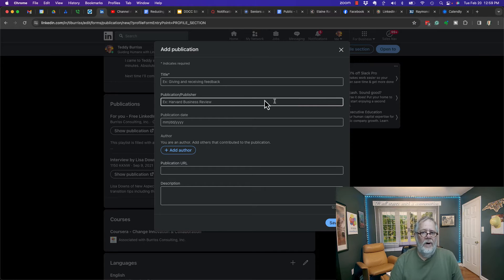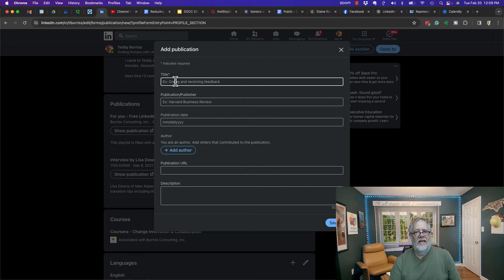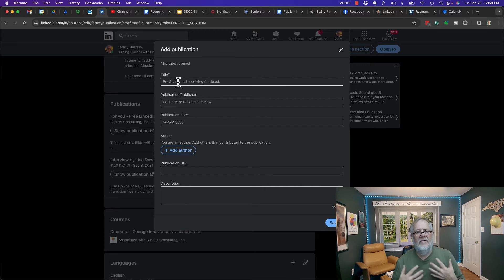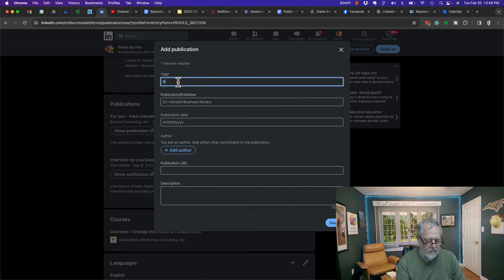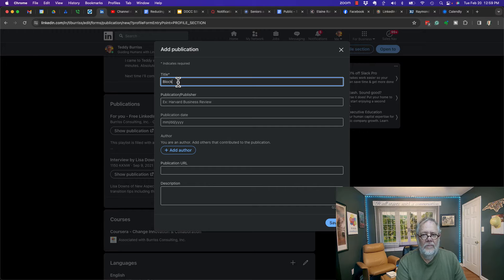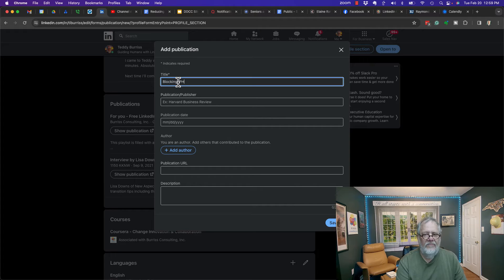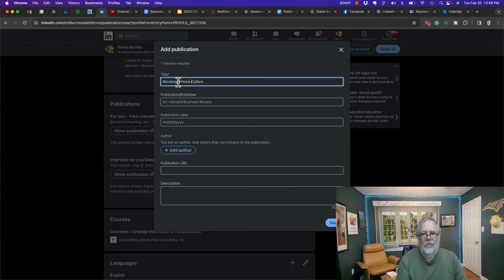When you add a publication, you need to give it a title, and I recommend you give it a meaningful title. I'm going to do 'Blocking iPhone Callers' - this is the one I'm going to share.